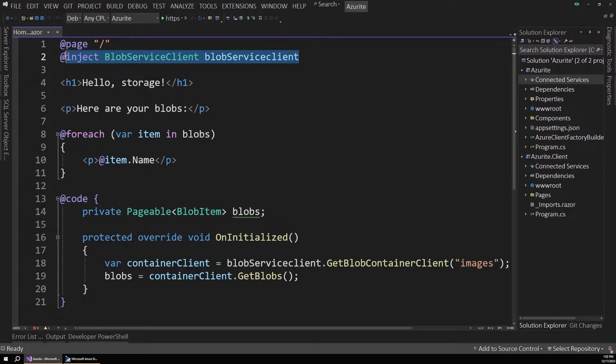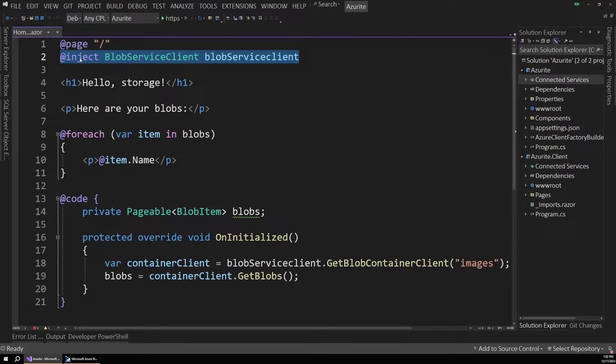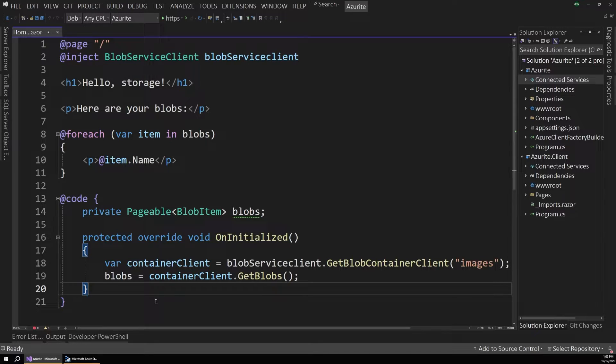We inject our blob service client at the top. I'm not going to go too much further into how to work with Azure Storage programmatically. That could be a different video. But with a simple setup like this, we can test our local storage.